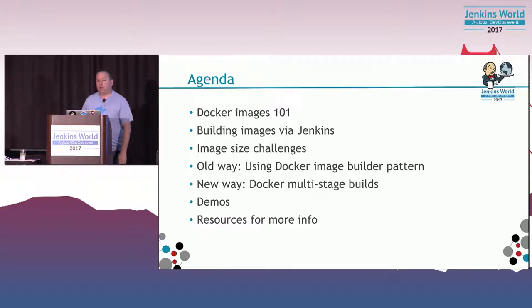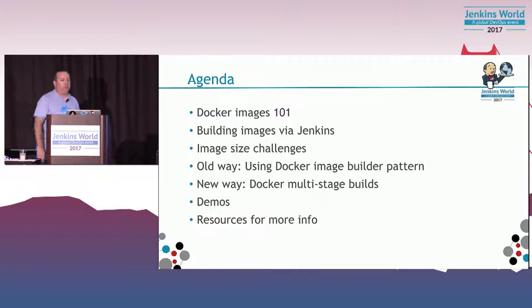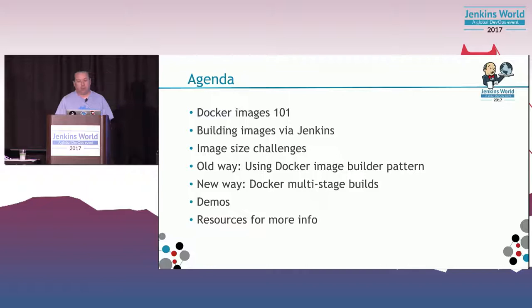One of the biggest problems, as you probably all know, is your image sizes. When you build images, each layer of that image adds up. We're gonna talk about the way people handle the image problem, what I call the old way. There's a pattern called the builder pattern. We're gonna talk about the new multi-stage builds that we recently added to Docker, and of course, we'll have demos.